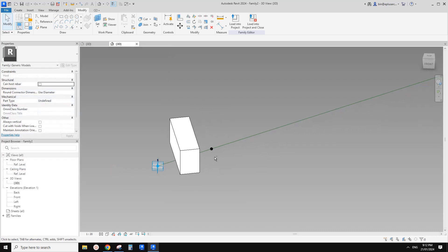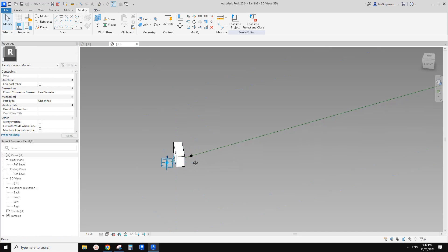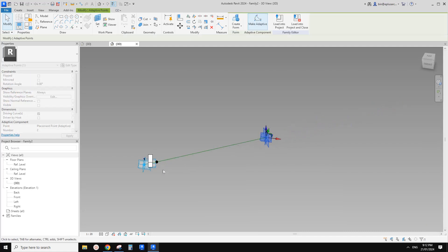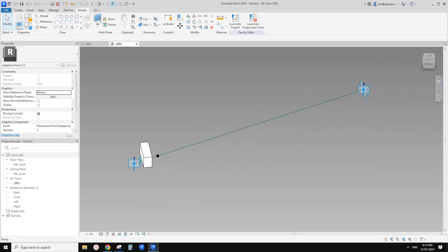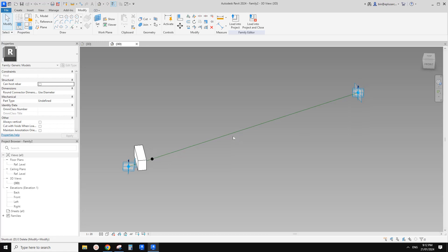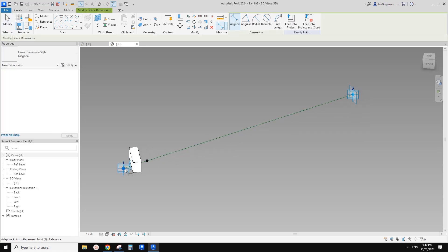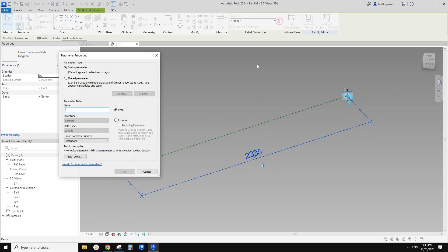The next step — we're not going to manually rotate these bricks, it would take a long time. So we're going to use a reporting parameter. We'll use the distance between point 1 and point 2 to control the angle. Set work plane, pick the reference line, dimension (DI), and pick adaptive point 1 and adaptive point 2. Now we can select this dimension, create a parameter, call it 'report', tick the reporting parameter box, and click OK.